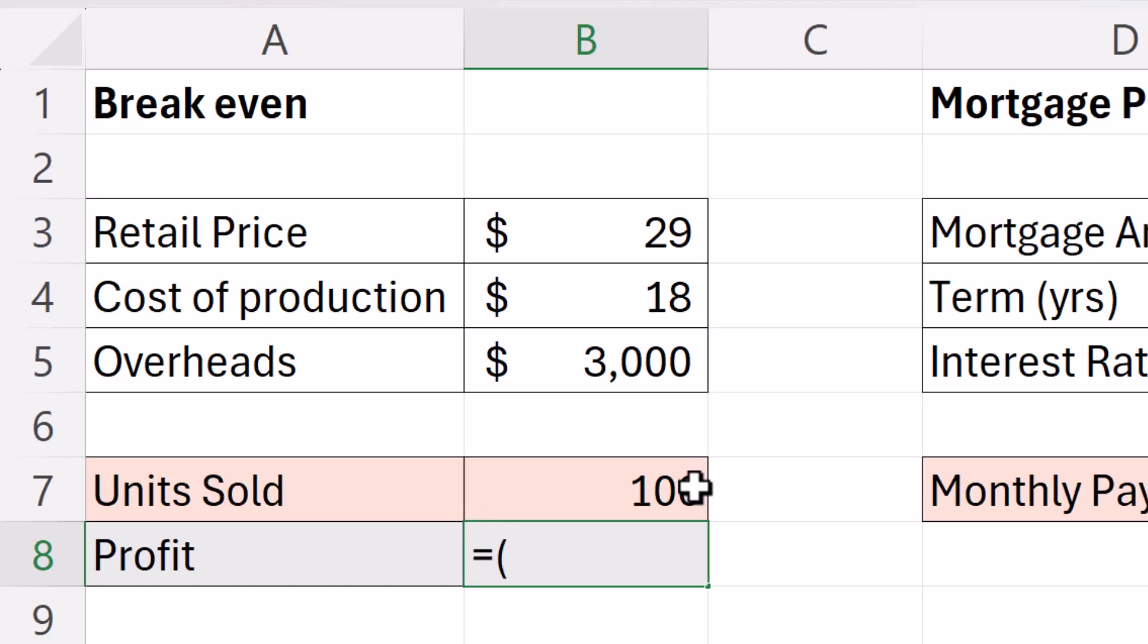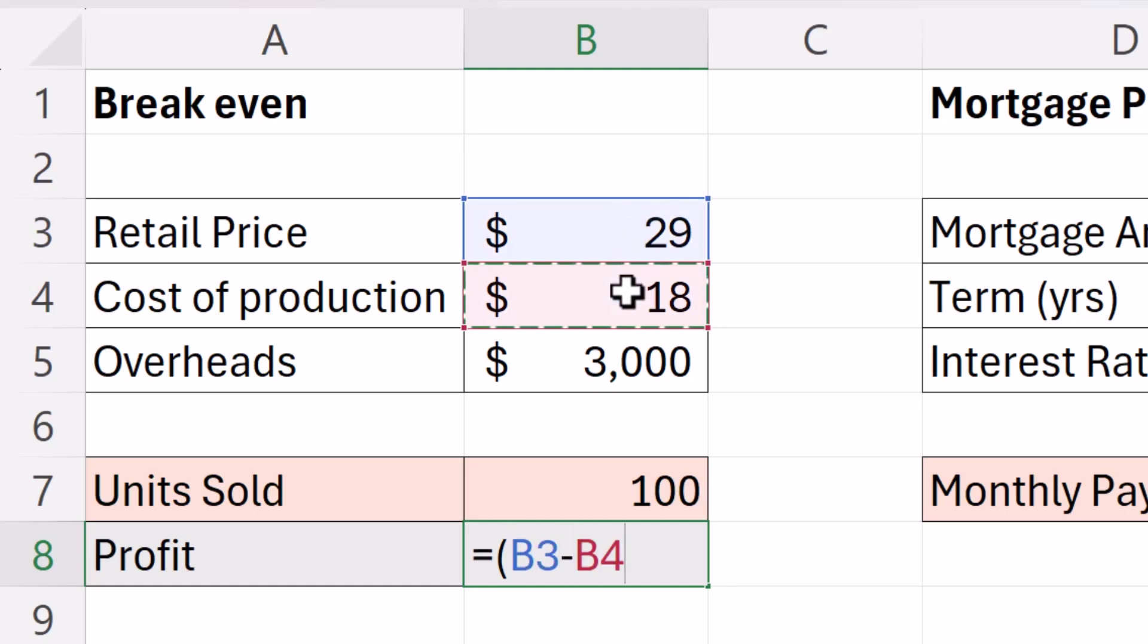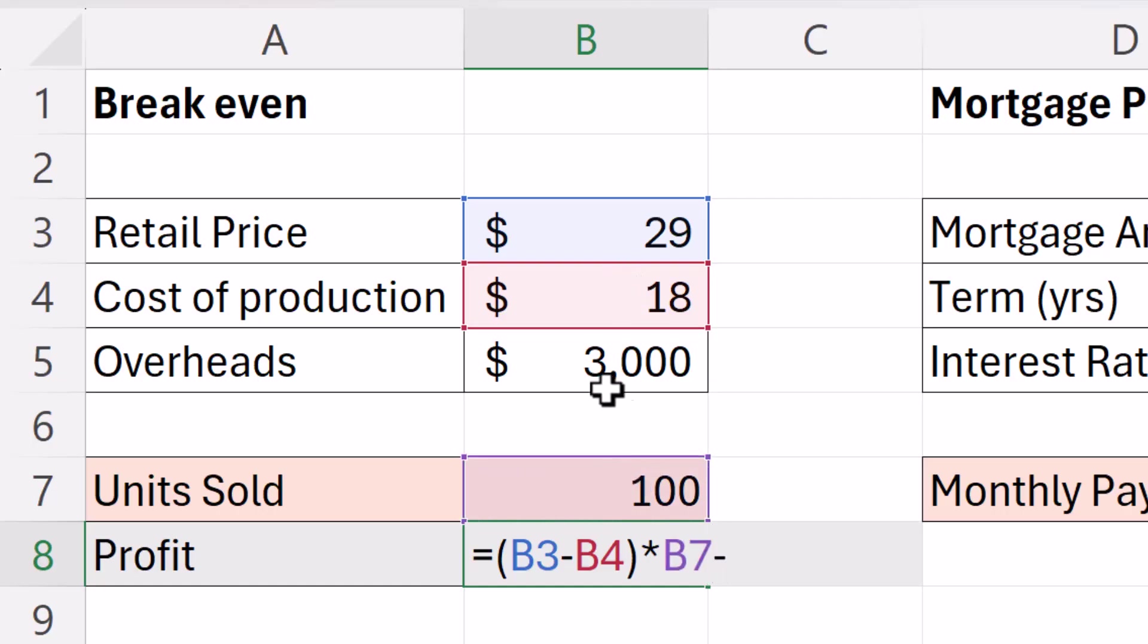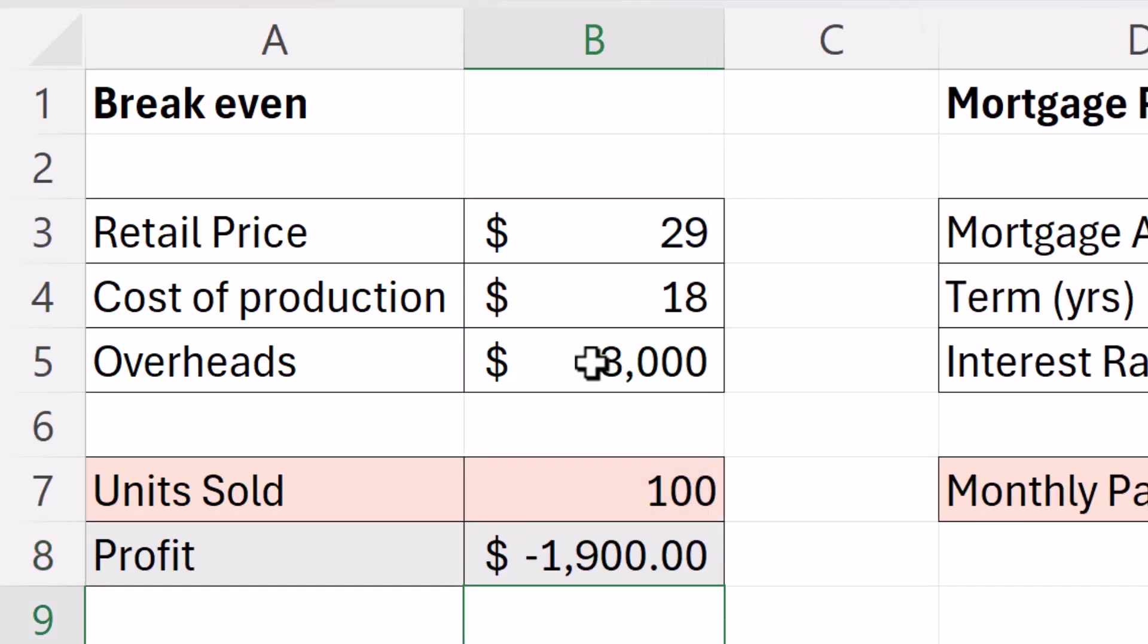I would say I need to calculate the profit on each unit and then multiply it by the units sold and then subtract from that the monthly overheads. You can see with 100 units sold I have a loss of nearly $2,000.